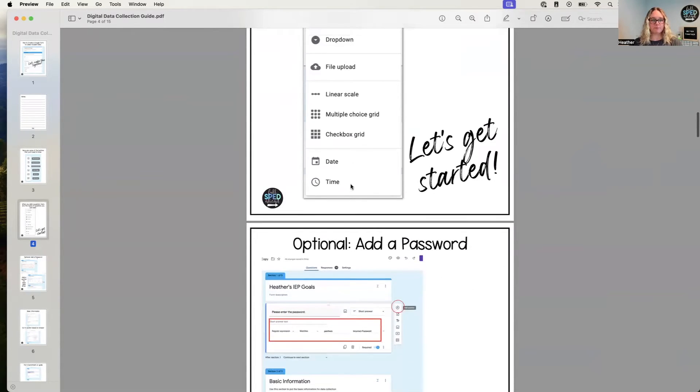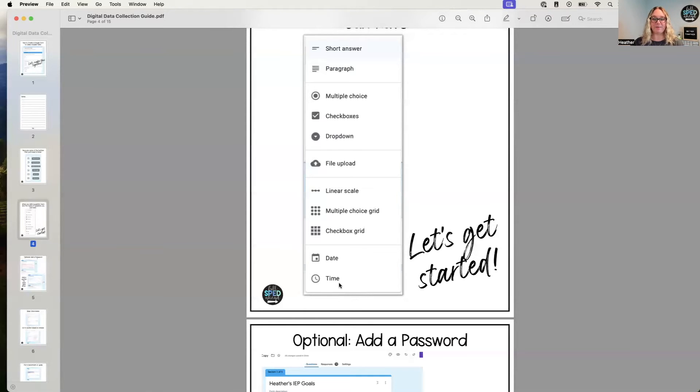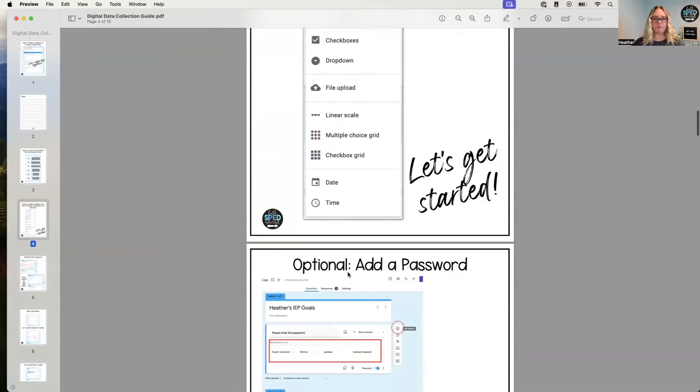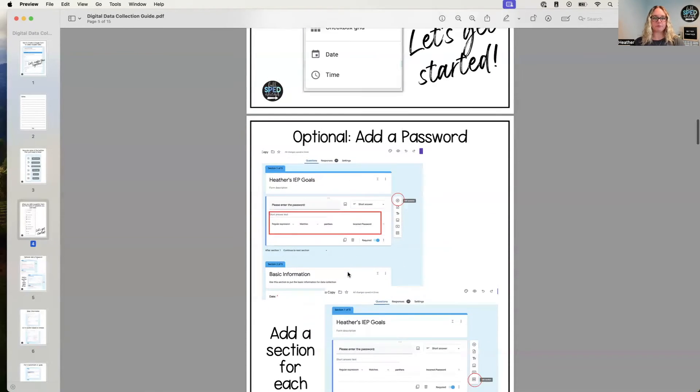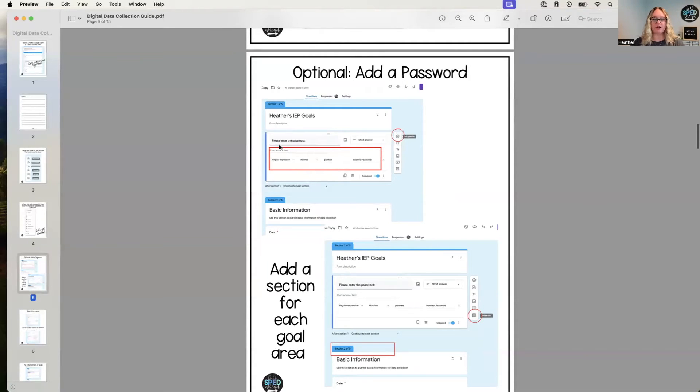But also, date is important too, or if you're looking for behavior and time, also very important. You can add a password, and again I show you how to do that. You just click add a question; it should be a regular expression that matches whatever your password is and then put 'incorrect' next to it.